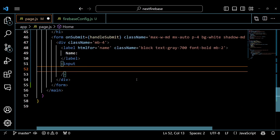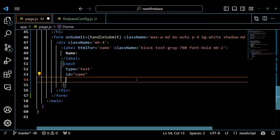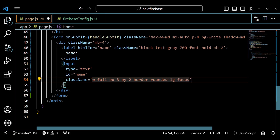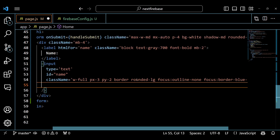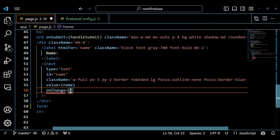Inside the form element, we have 4 div elements that contain our form fields and buttons. The first div element contains a label element and an input element for entering our name. The label element has an htmlFor prop that matches the id prop of the input element. This helps us associate the label with the input for accessibility purposes. The input element has a type prop of text, a value prop equal to our name state variable, and an onChange prop that sets our name state variable to whatever we type in the input using the setName function.